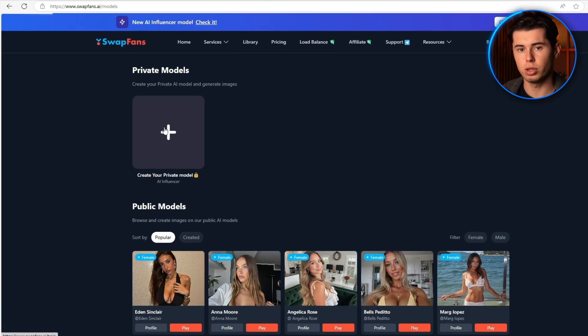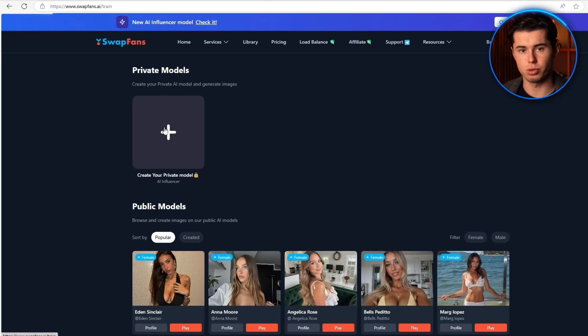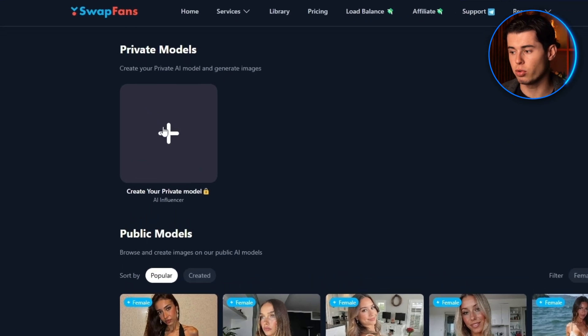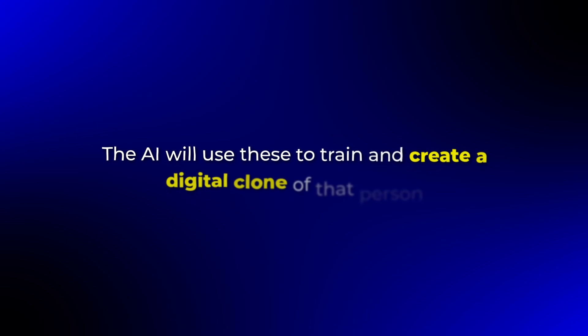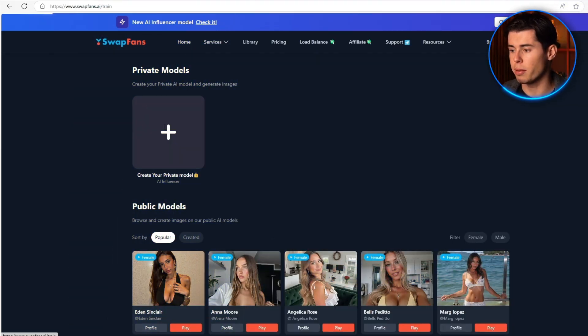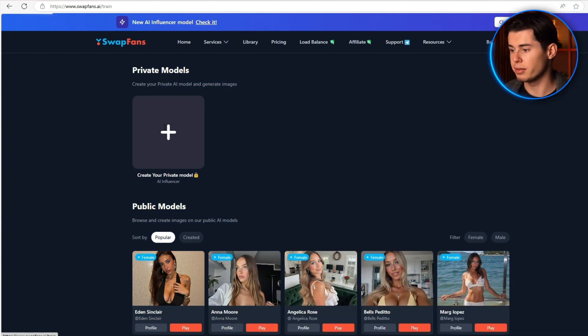Now there are two main ways we can create an AI influencer, and I want to be really clear about this. The first method is cloning a real person, but you absolutely must have permission from that person. You can't just go grabbing photos of random people or celebrities. If you do have permission, you would simply take their photos and drop them right here in the upload area, and the AI will use these to train and create a digital clone of that person. But what I recommend is creating a completely brand new AI influencer that doesn't exist in real life.